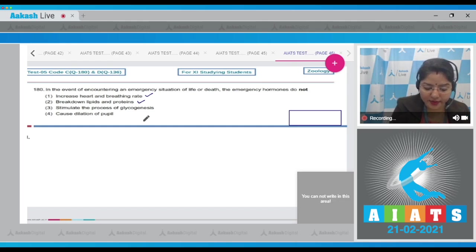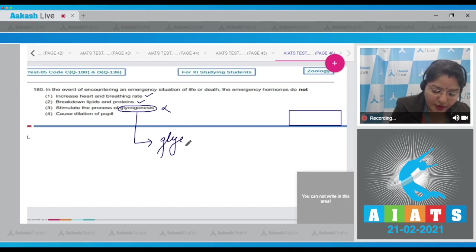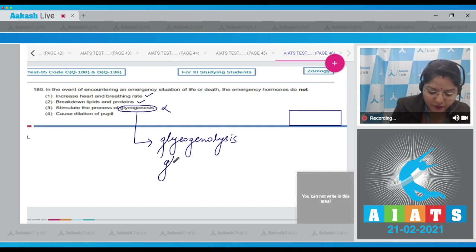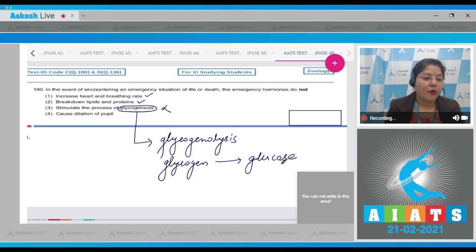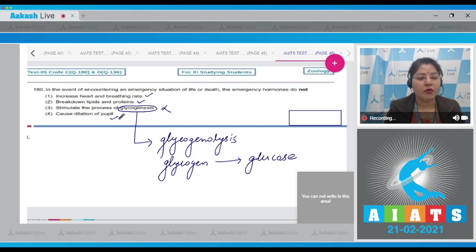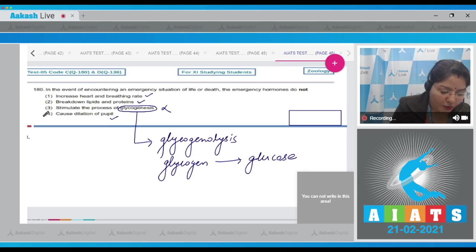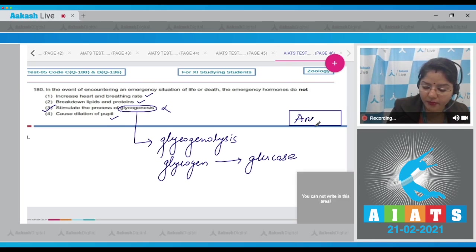Option 3: stimulate the process of glycogenesis — this is incorrect; emergency hormones stimulate glycogenolysis, which is the breakdown of glycogen into glucose, thereby increasing blood glucose level. Option 4: cause dilation of pupil — this is also a function of emergency hormones. Therefore, option 3 is not a function of emergency hormones, and the correct answer is option number 3.